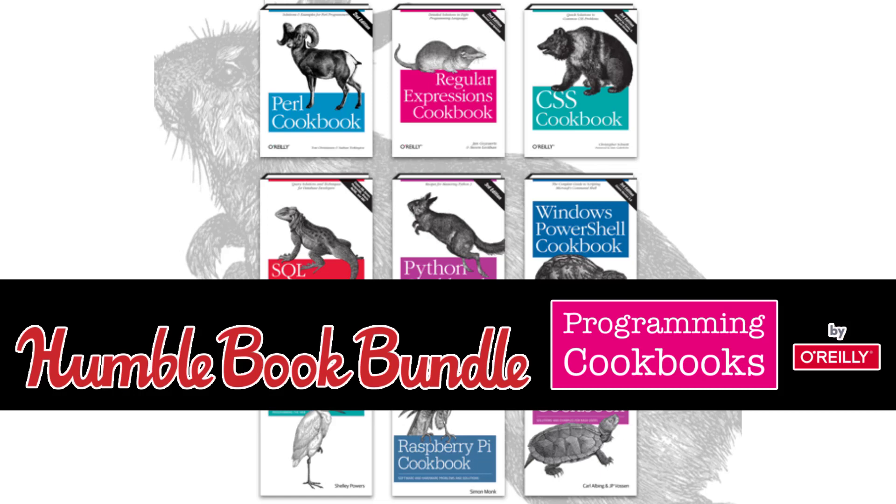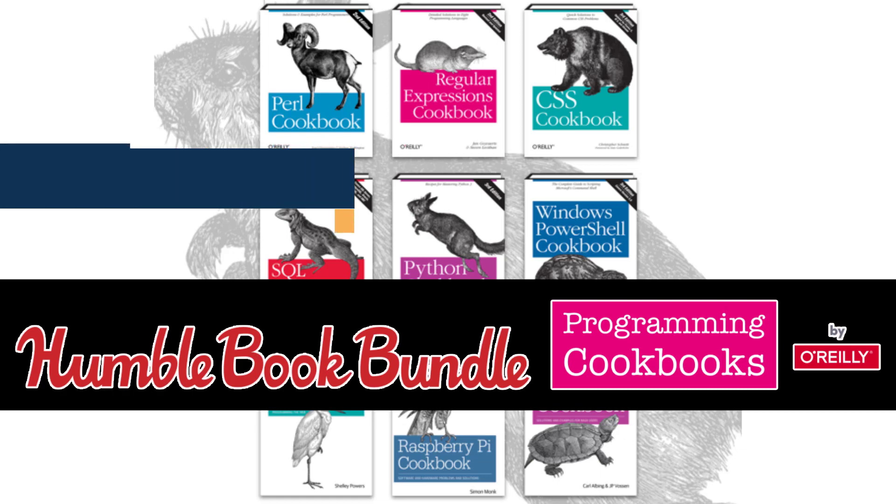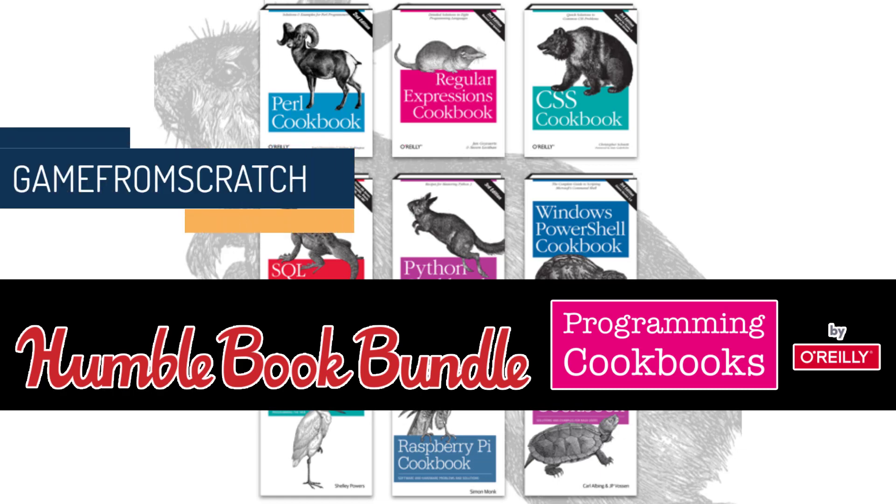Hello everybody, it's Mike here at Game From Scratch and there is another humble bundle of interest, not specifically to game developers but developers in general.